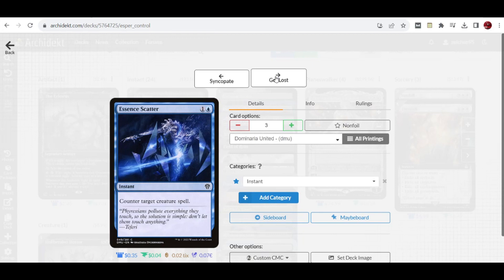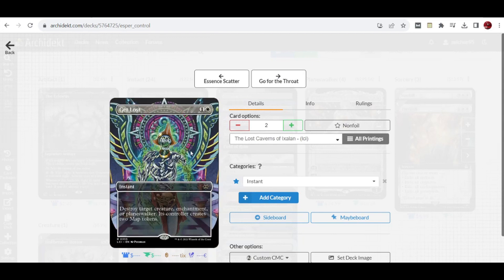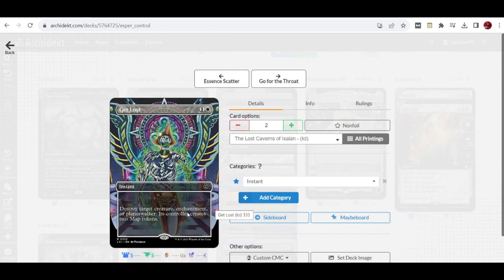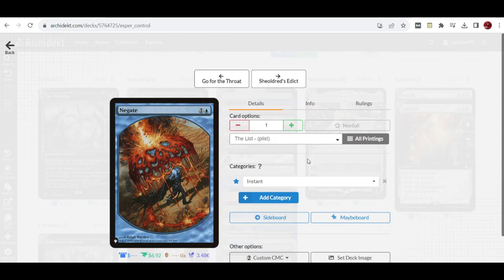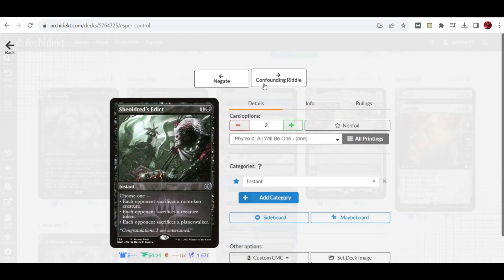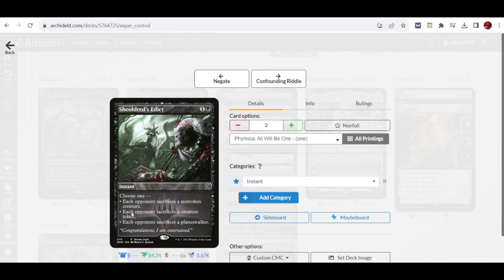We have the new card Get Lost at two copies, a spot removal for white that can deal with creatures, enchantments, and planeswalkers. Two copies of Go for the Throat kill non-artifact creatures, one Negate for non-creature spells, and two copies of Knockout Blow that can sacrifice an untapped creature, token creature, or planeswalker.